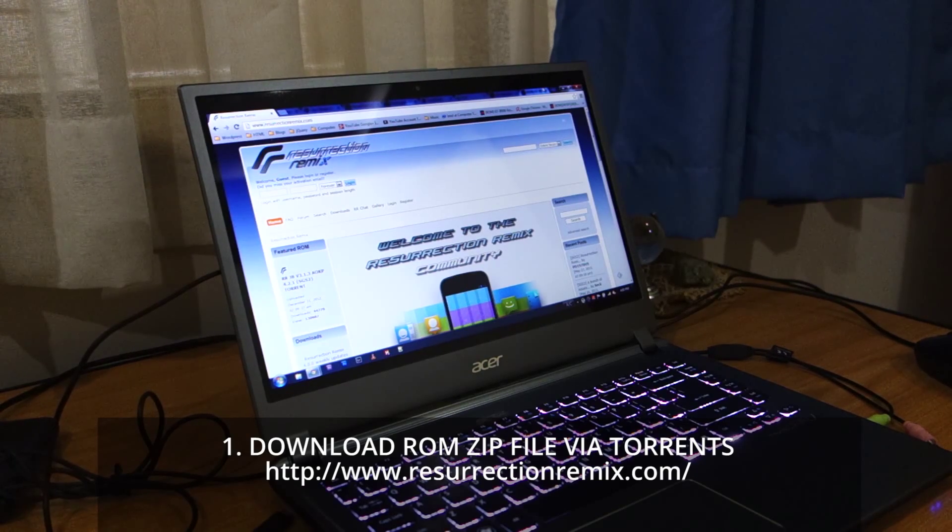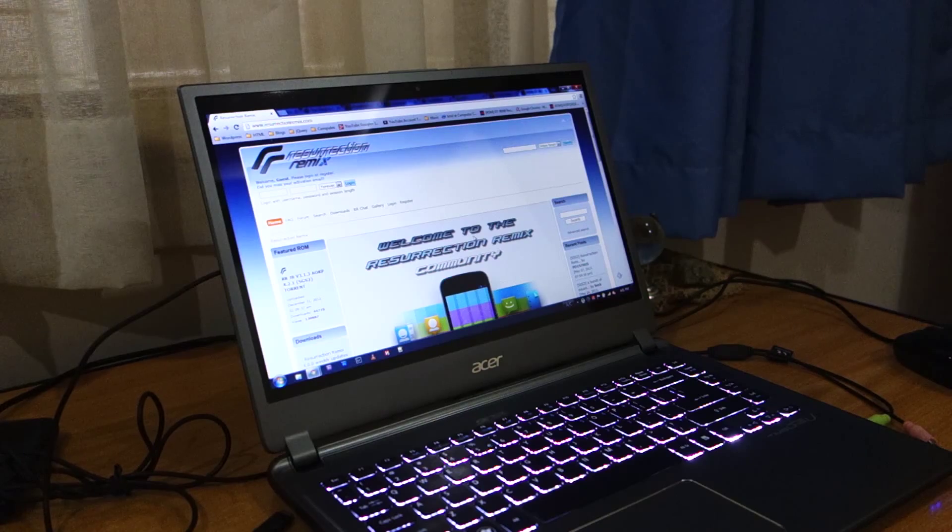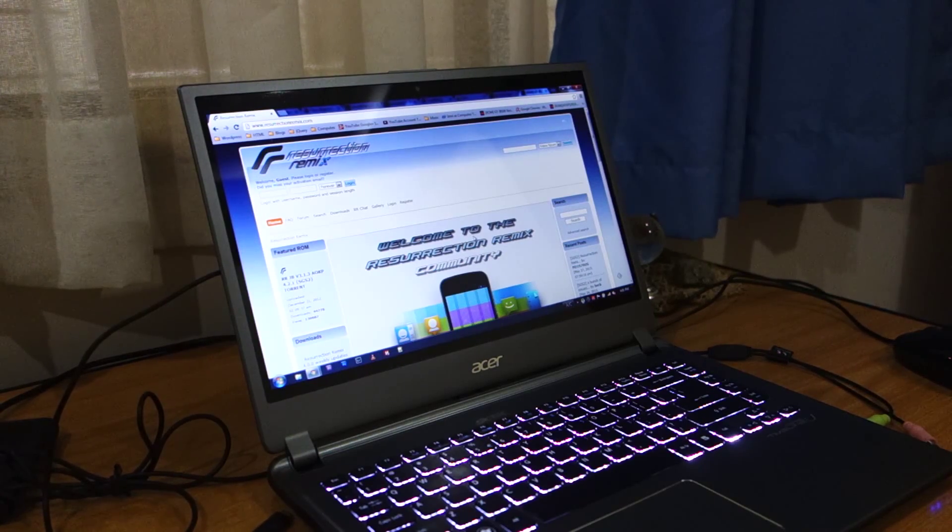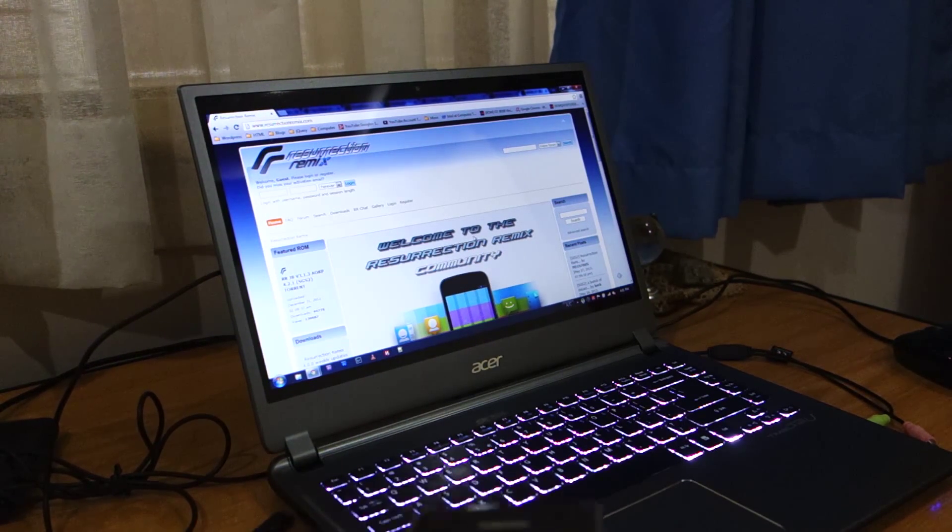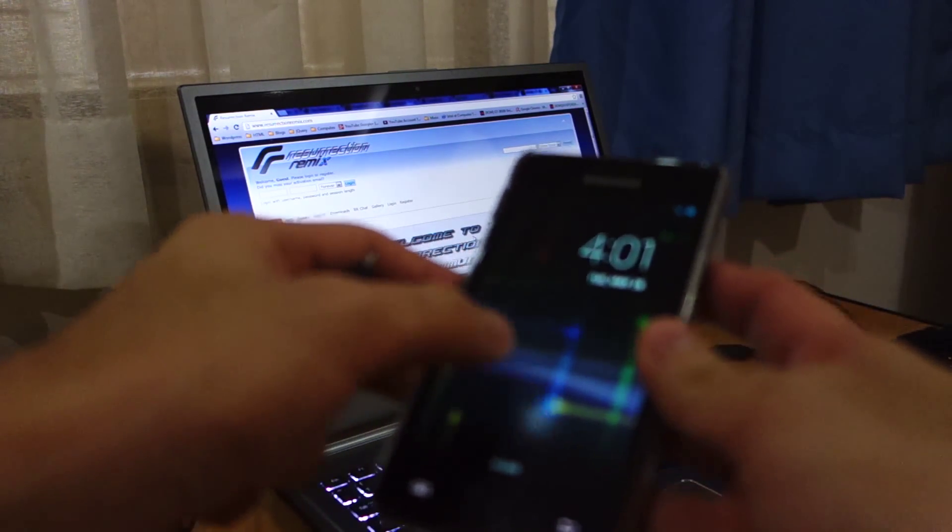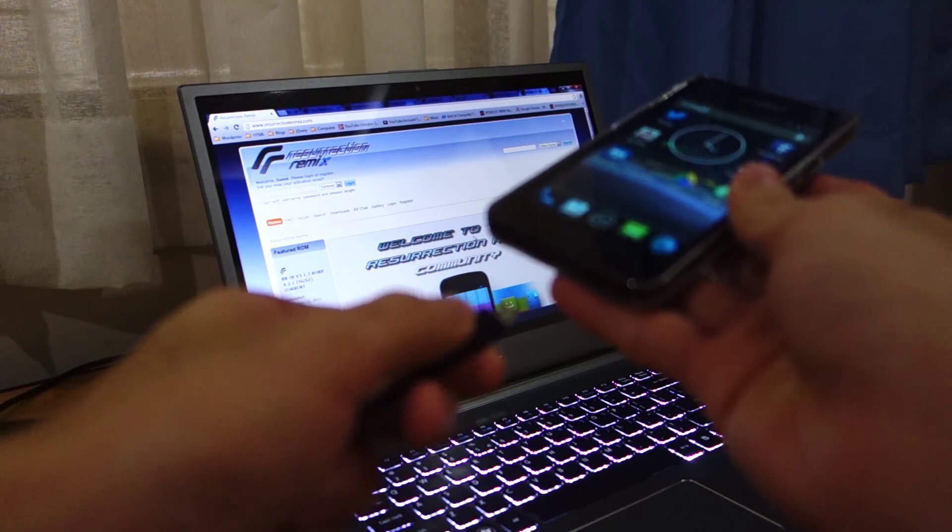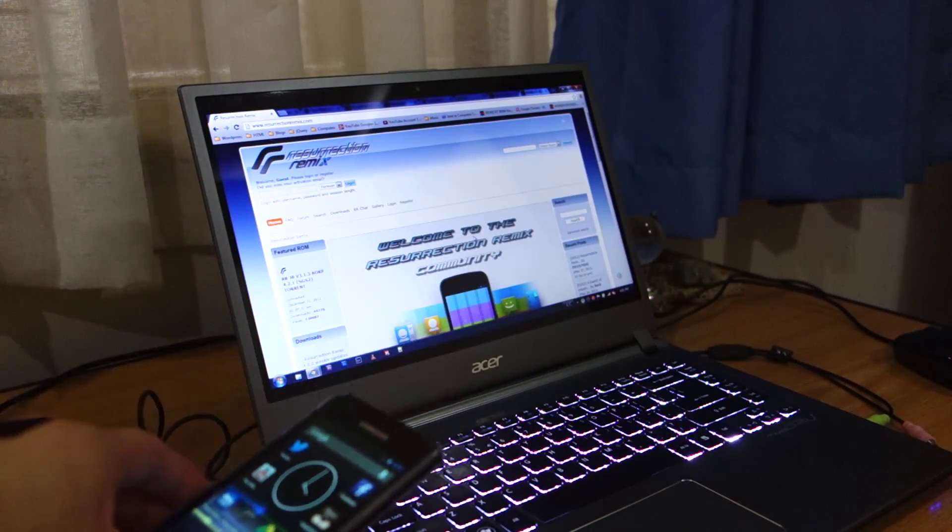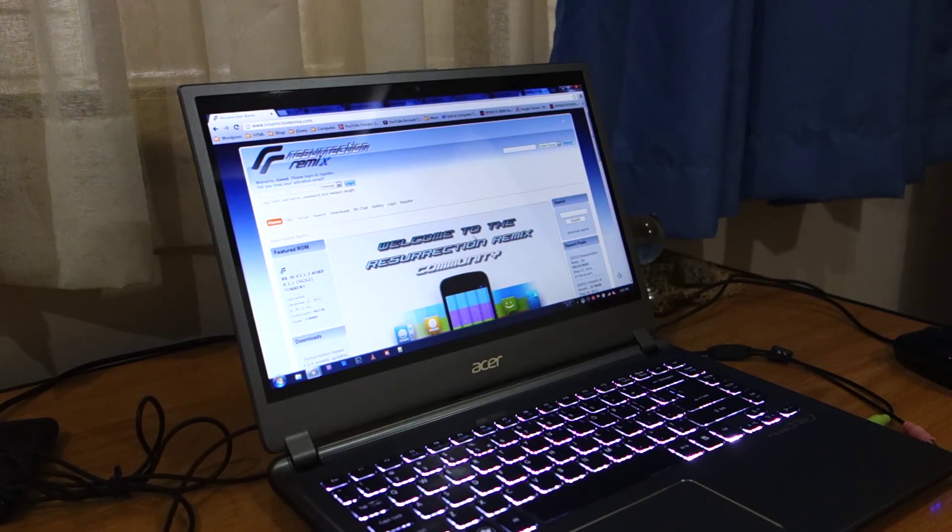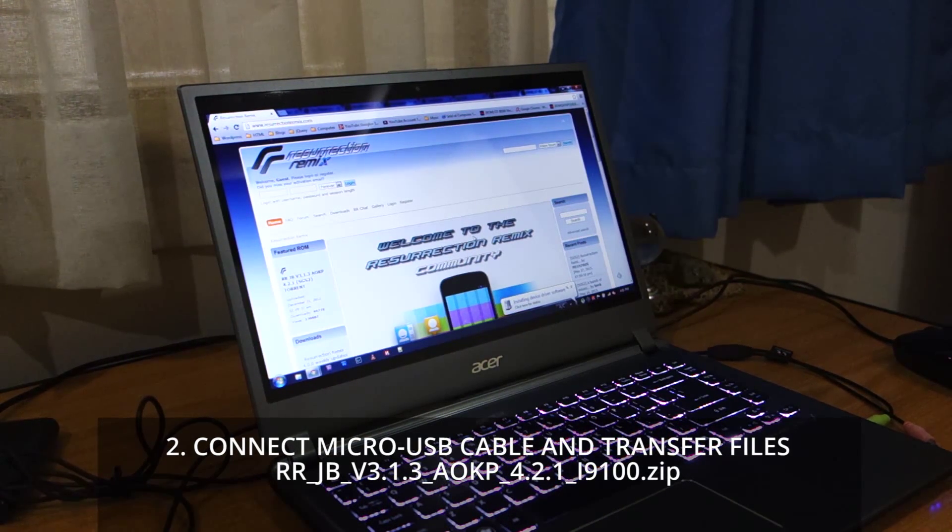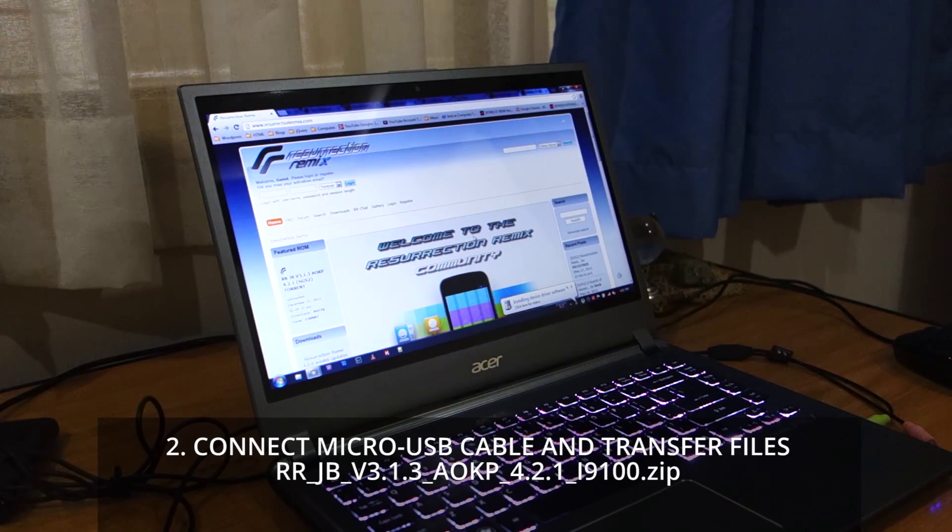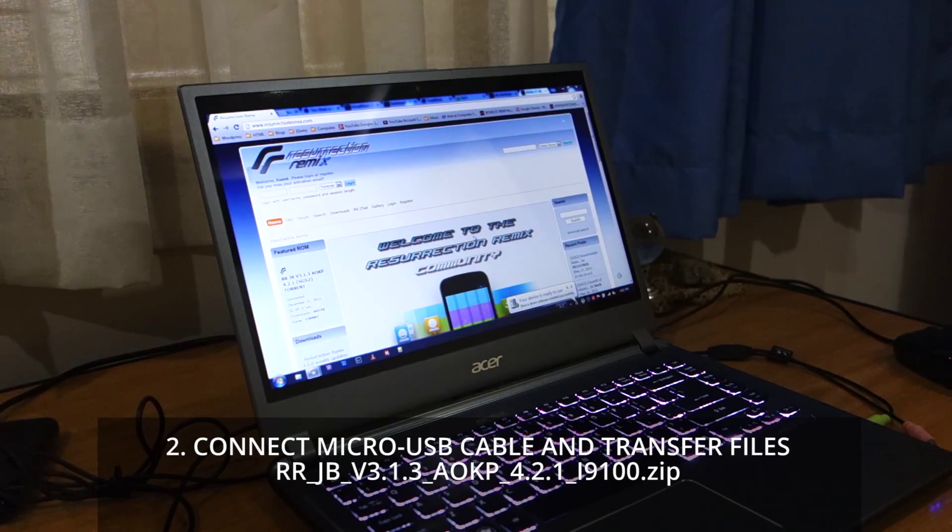Once you've finished downloading the Resurrection Remix ROM zip file, you've got to plug it into your computer. Get your micro USB cable and plug it into your GT-i9100, the Samsung Galaxy S2. Once it's connected, it's installing device drivers. I've got Samsung Kies installed just for the Samsung drivers, just in case anything messes up.